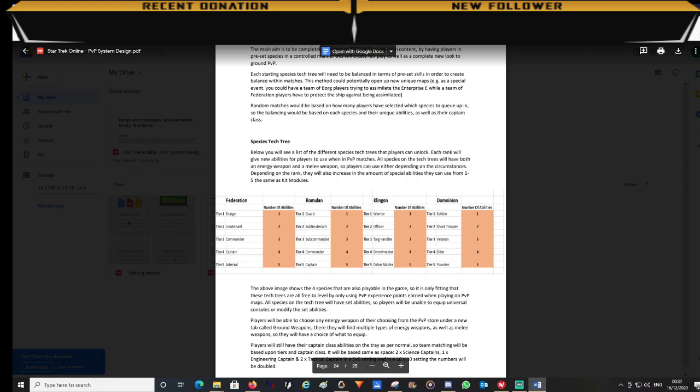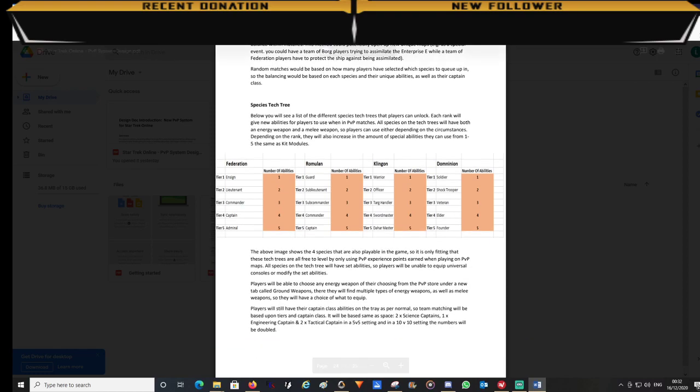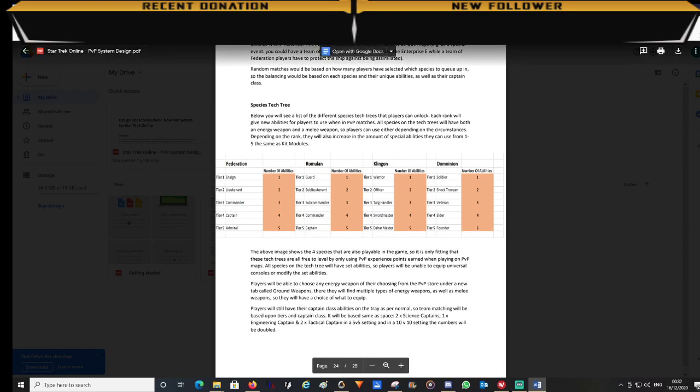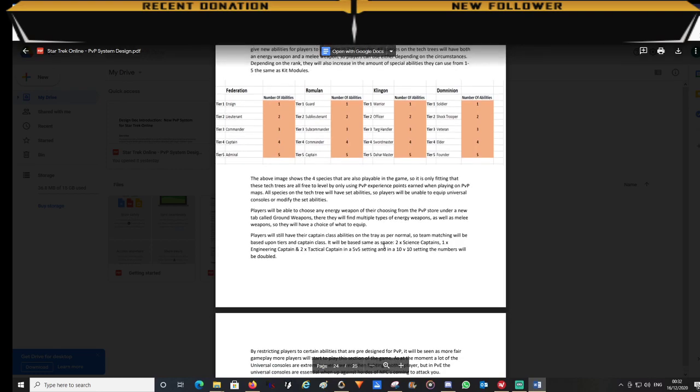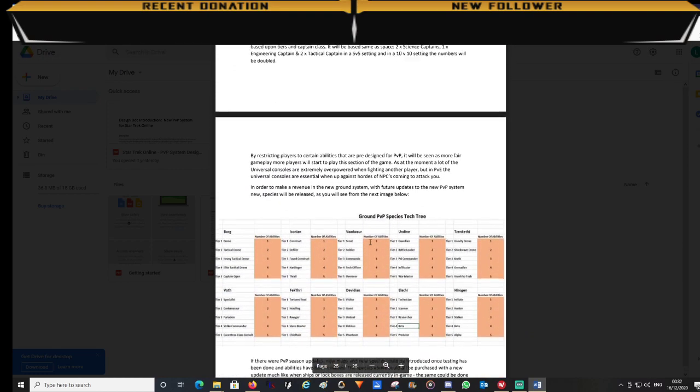So in this design when players start at rank 1 they will have 1 ability. And they will have 5 abilities once they are at rank 5, the top rank. Now these abilities will all be preset based on the species that they are playing.